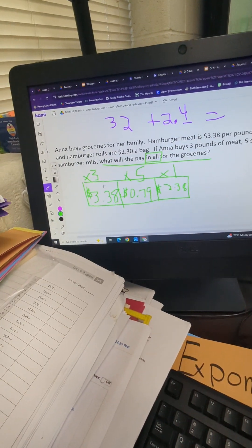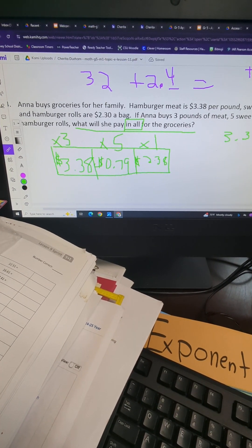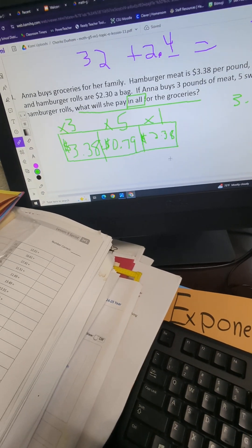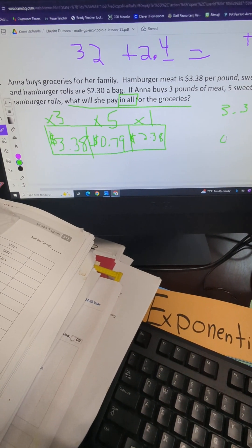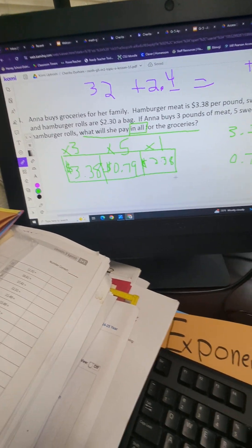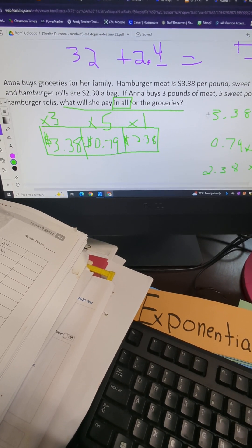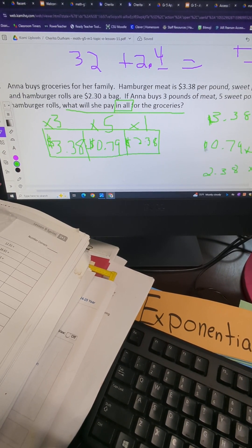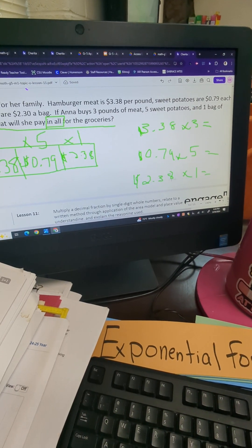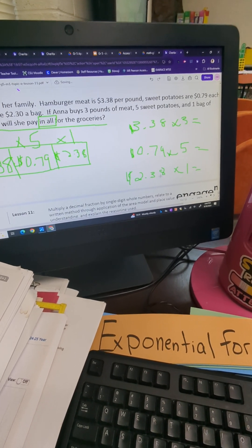Let's set everybody up. The cost of hamburger meat is $3.38 times three. The cost of sweet potatoes is $0.79 times five. The cost of the bag of rolls is $2.38 times one bag. Don't forget your dollar signs because we're working with dollars. Let's do the easiest one first: $2.38 times one equals $2.38 — anything times one is always going to be itself.